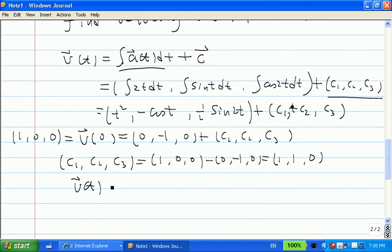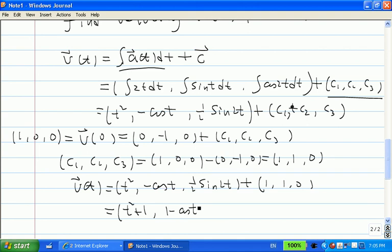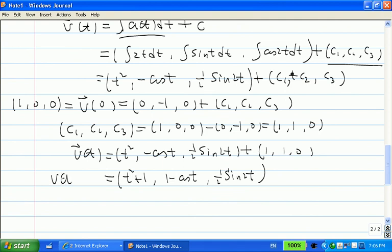Therefore our velocity v(t) is ⟨t², −cos(t), ½sin(2t)⟩ + ⟨1, 1, 0⟩. Adding those two vectors together gives v(t) = ⟨t² + 1, 1 − cos(t), ½sin(2t)⟩. So we have found our velocity.